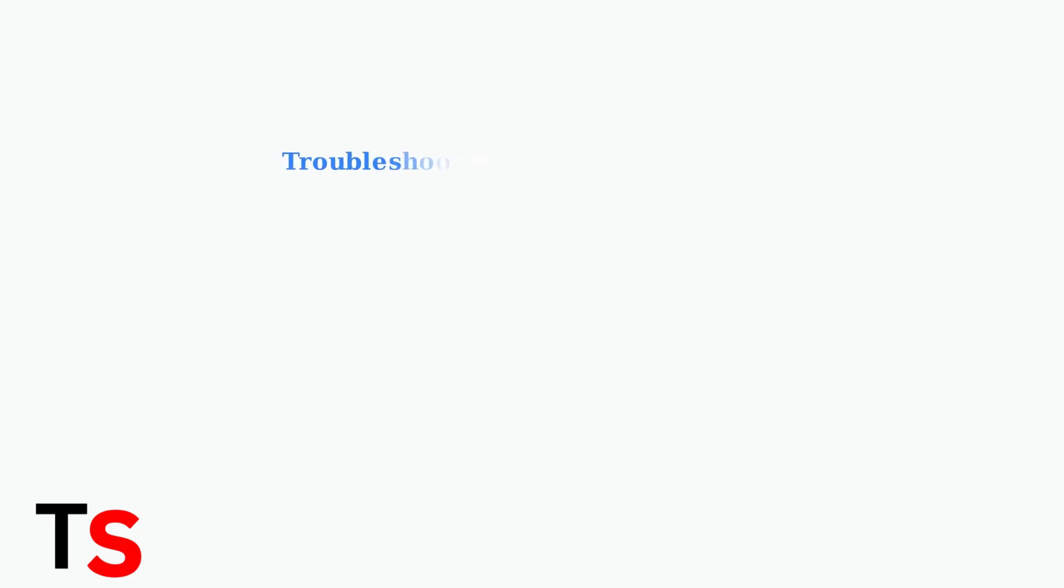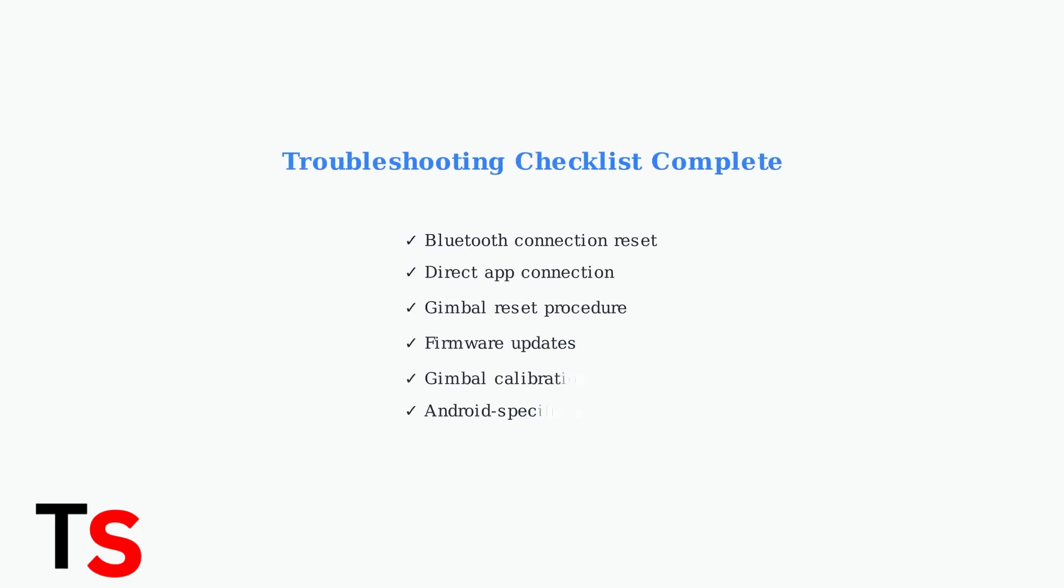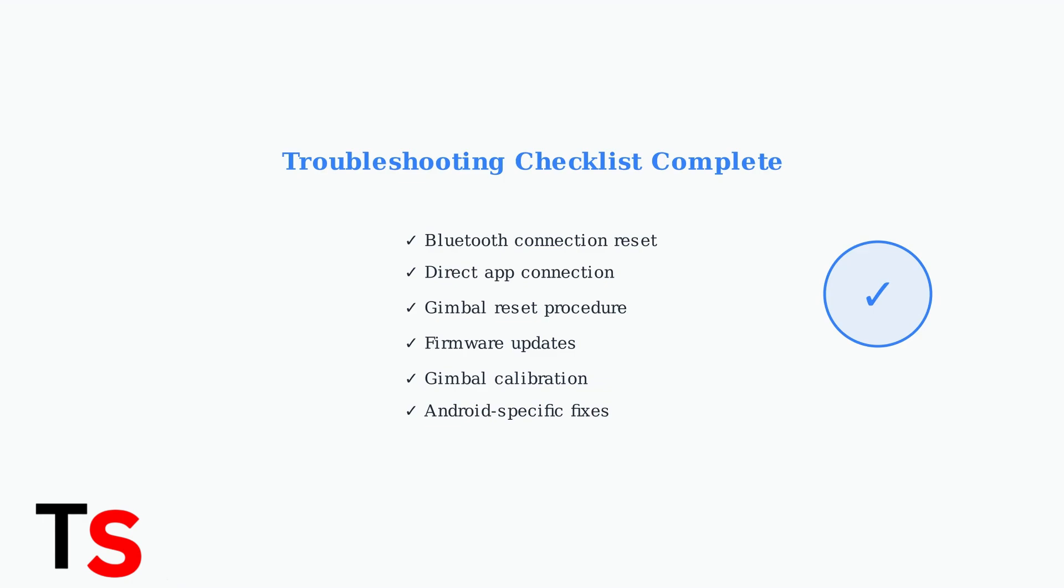These troubleshooting steps should resolve most app control and connectivity issues with your DJI Osmo Mobile 7P. Remember to always ensure compatibility between your smartphone and gimbal, and keep both firmware versions up to date for optimal performance.